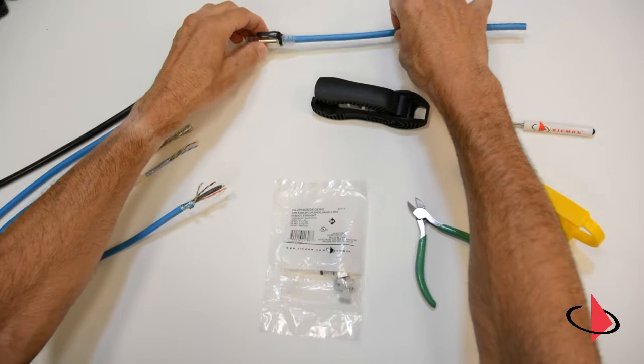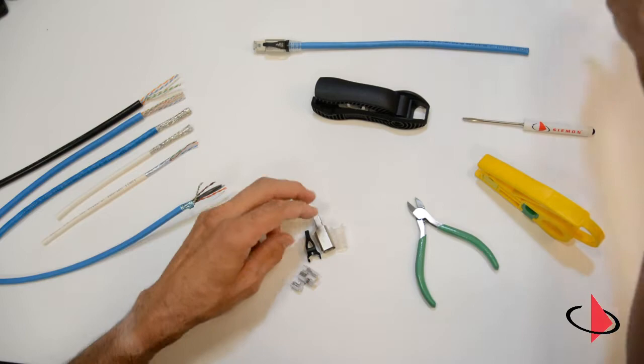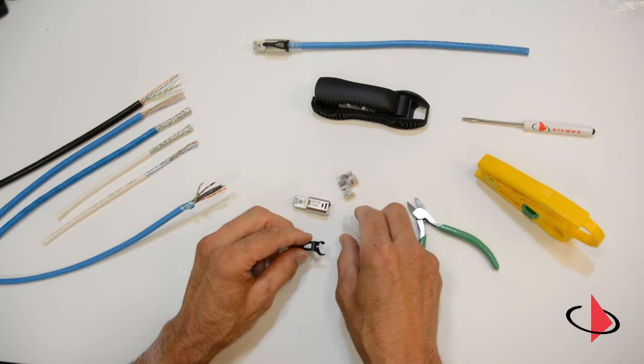Okay, so here we go with the termination. This is our z-plug, the terminated version, with the optional boot and latch protector. As far as parts, you get a nice perforated bag. You get the z-plug body, the termination lacing module color-coded T568A and B, and an optional boot and optional color-coded latch protector.